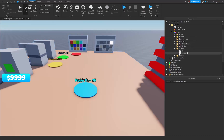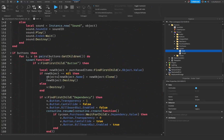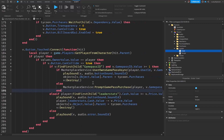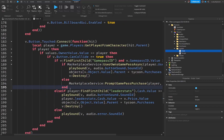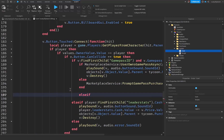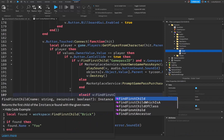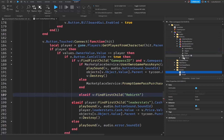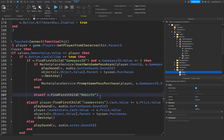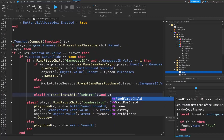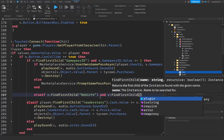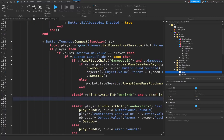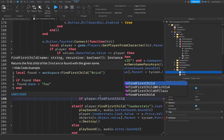Now we have our button set up. Close the extra folders and open up the core script. Scroll down to the button functions section. Right where it says 'if MarketplaceService:UserOwnsGamePassAsync', go inside that block and add: 'elseif v:FindFirstChild("Rebirth")' — because that is our rebirth BoolValue inside the button. Then also check 'v:FindFirstChild("Rebirth").Value', and check 'if player:FindFirstChild("LeaderStats").Cash.Value'.